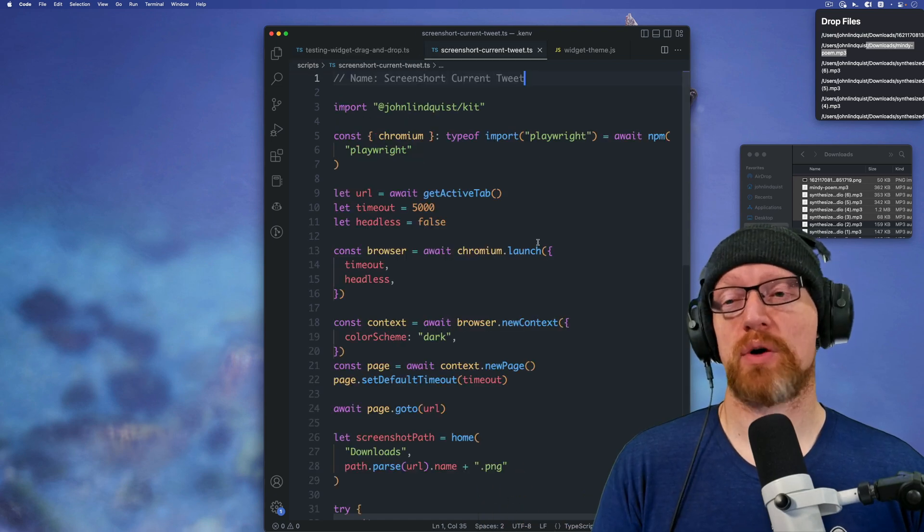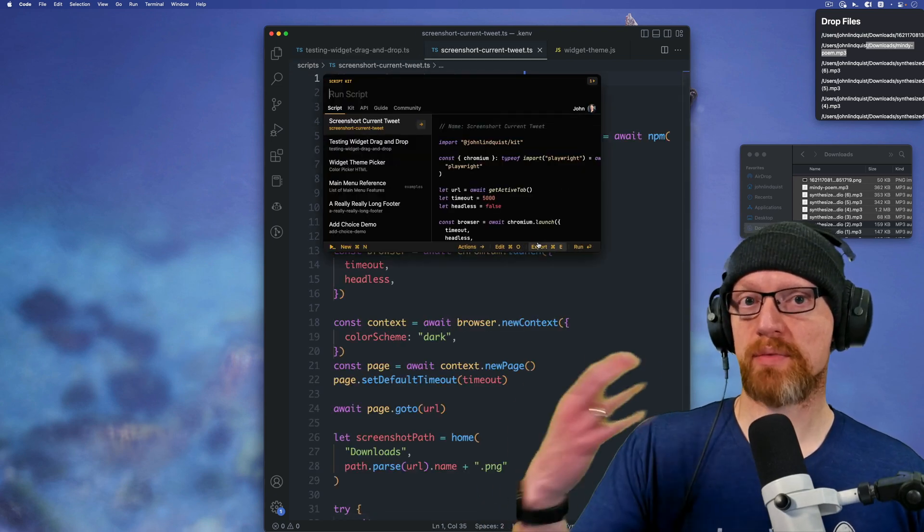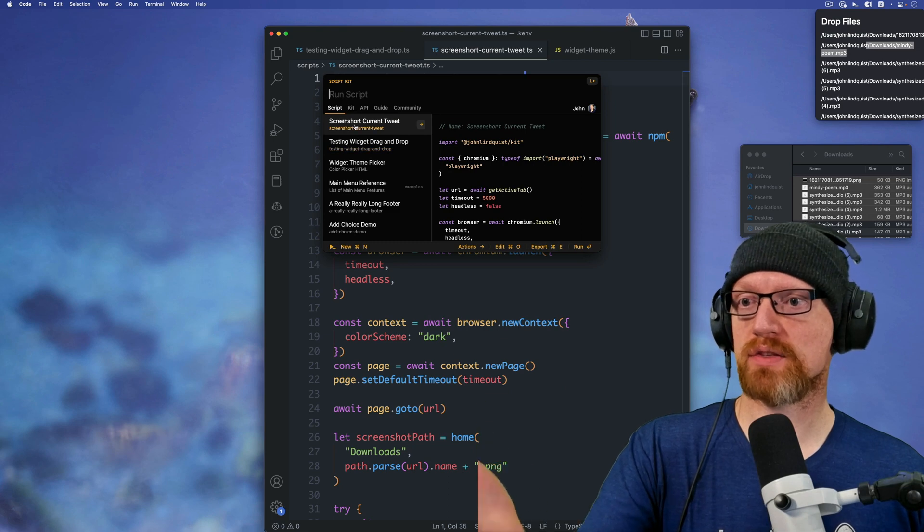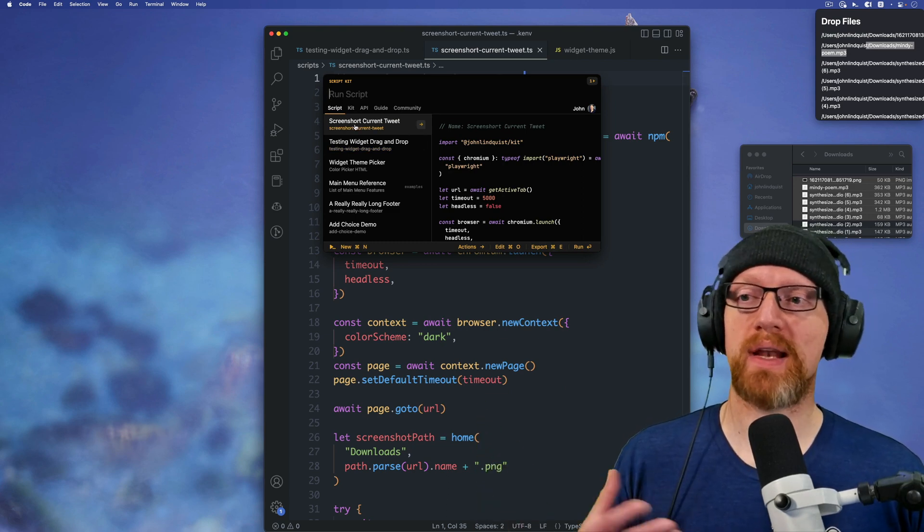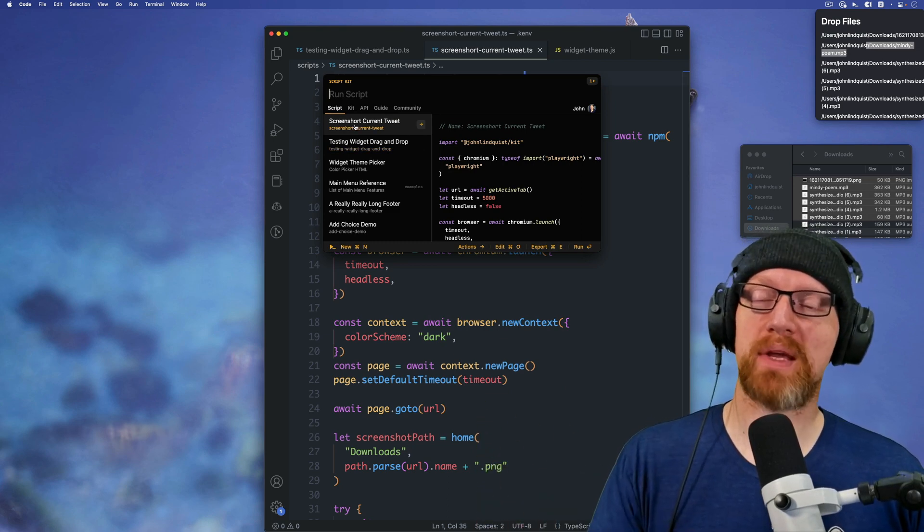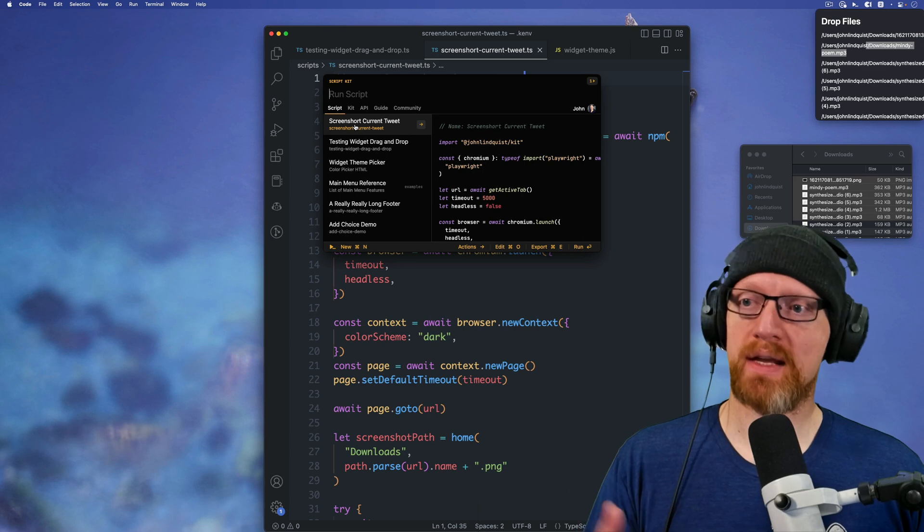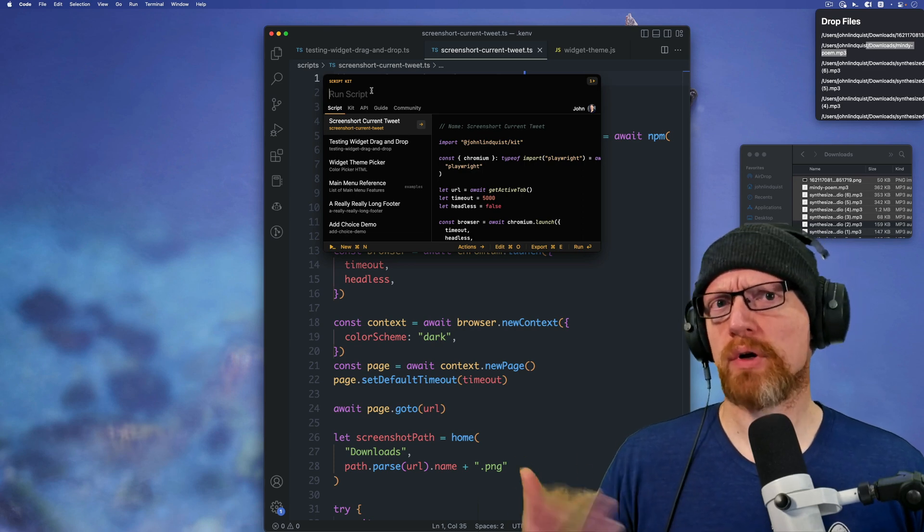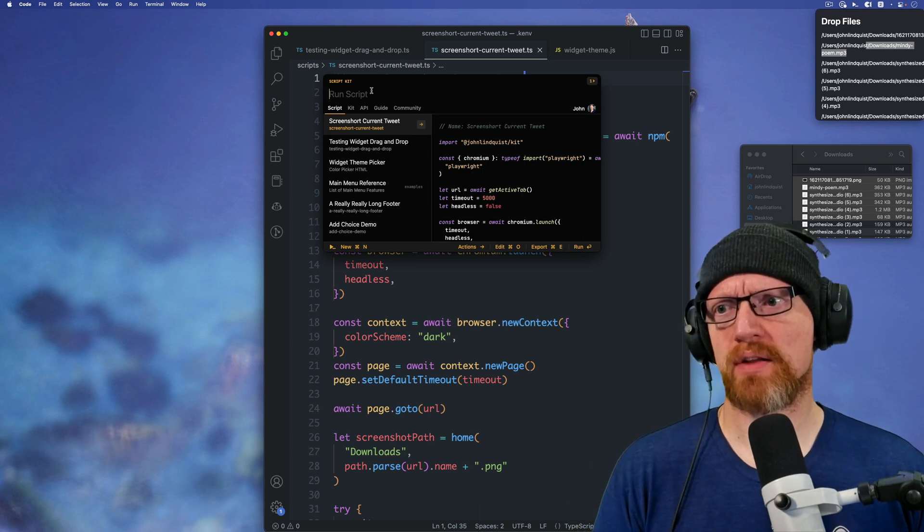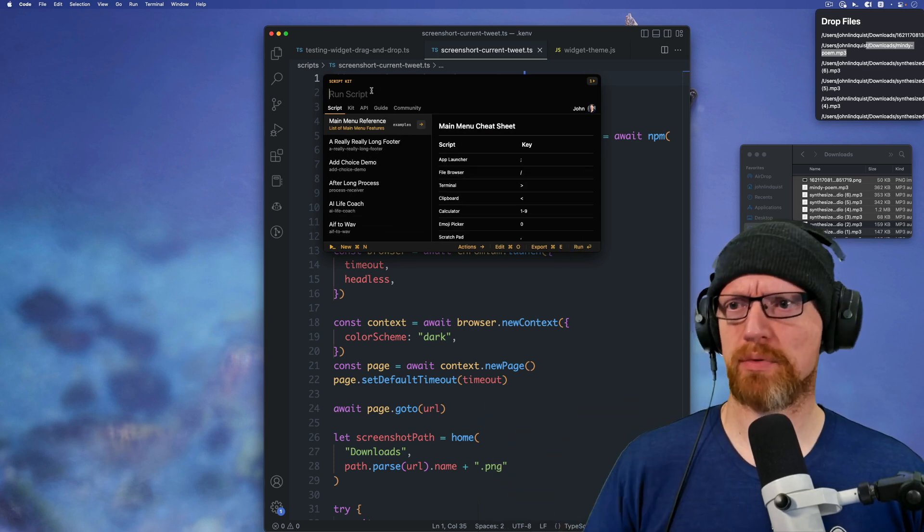The next thing to show off is say you use a script often, like this screenshot current tweet script. Right now it's at the top because it's the most recently edited script. So if you ever want to reset that, you can hit command zero, and that refreshes the prompt.